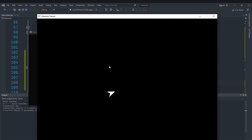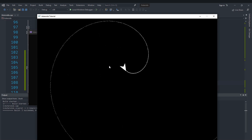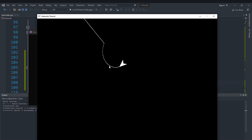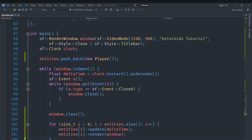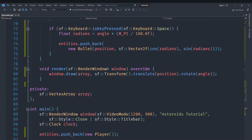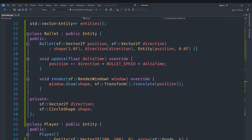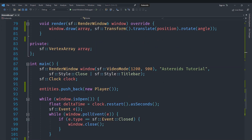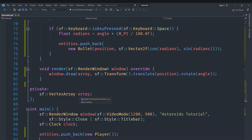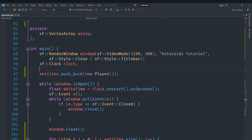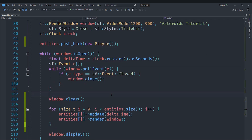Now we get a player and pressing space shoots a trail of bullets — but there are too many because it's spawning one bullet every frame. There are two things to fix: we need to destroy bullets after a while to prevent a memory leak, and we need to limit the fire rate so the player can only shoot a few times per second rather than continuously. We'll fix those in the next video, so stay tuned, and make sure to like and subscribe!